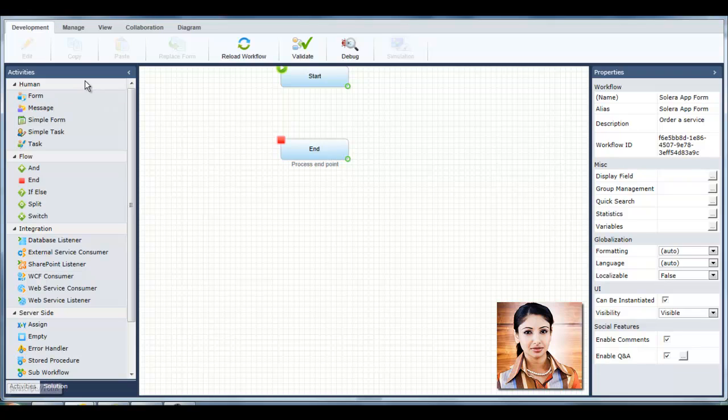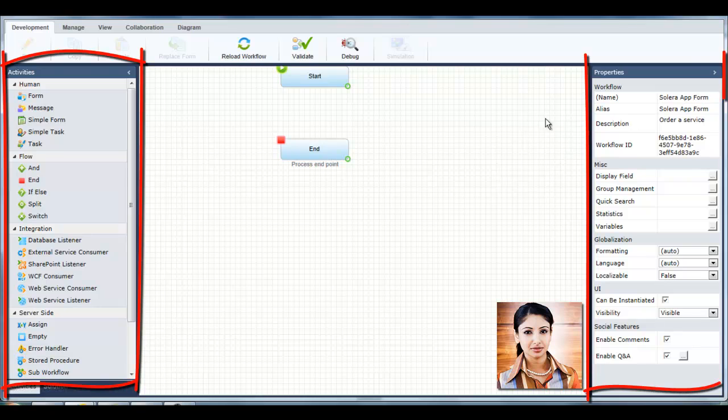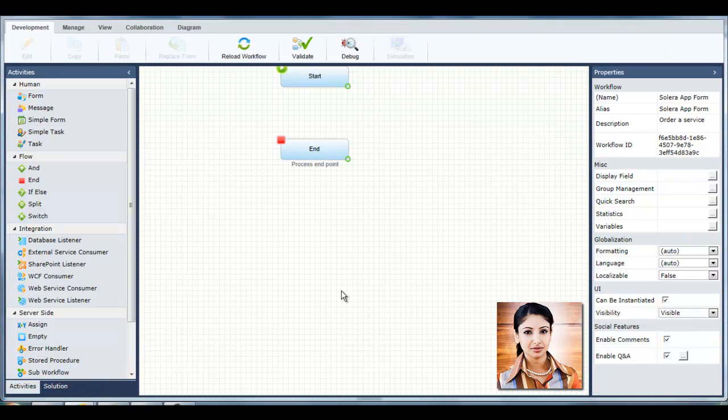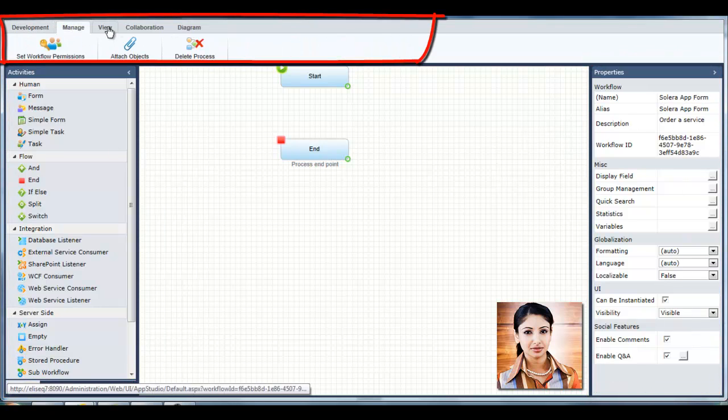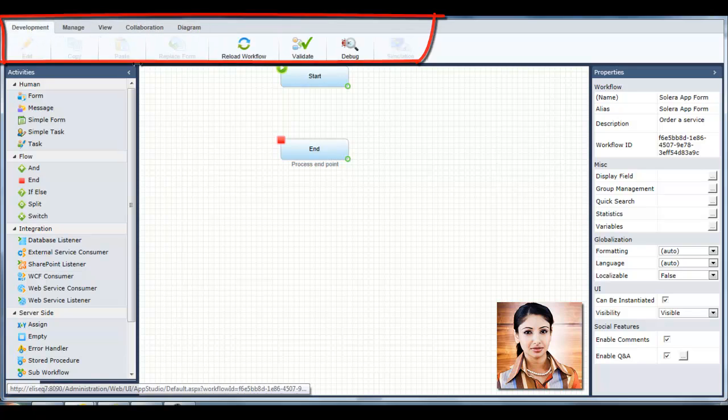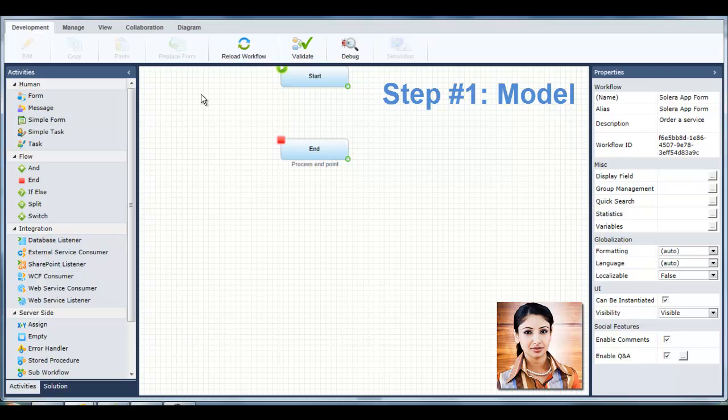Tanya can add activities to her workflow from a toolbox, view and edit workflow and activity properties, and perform useful actions on her workflow using the top ribbon. First, Tanya needs to model her business process. The App Studio enables her to do this quickly, before she gets down to the details.